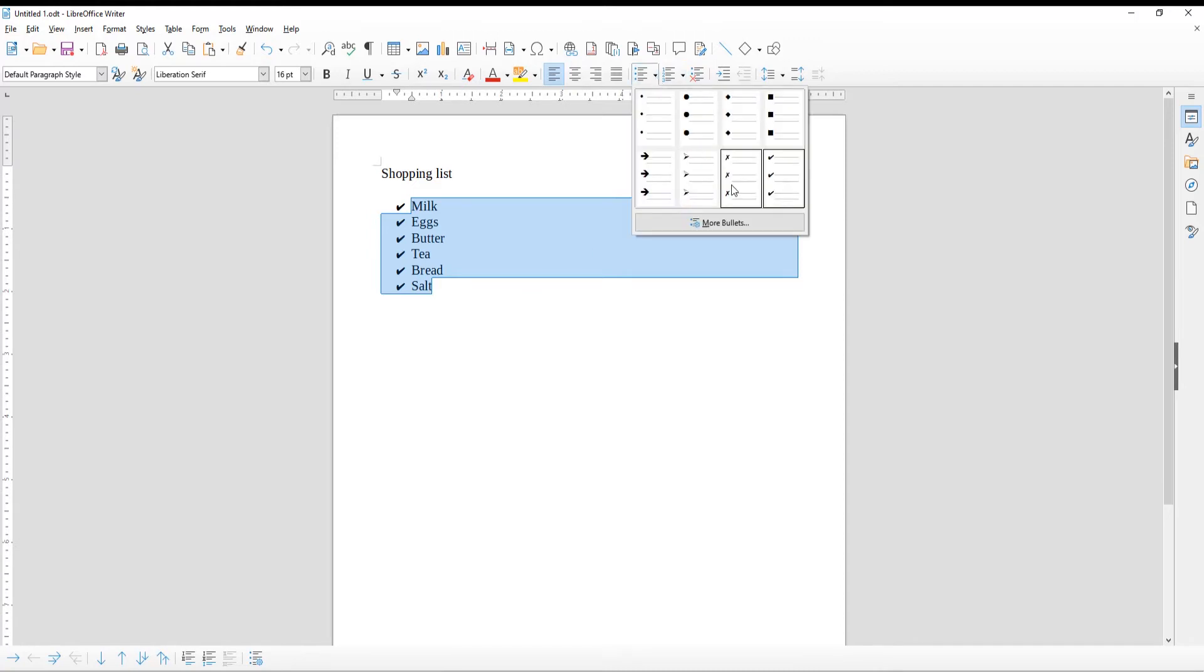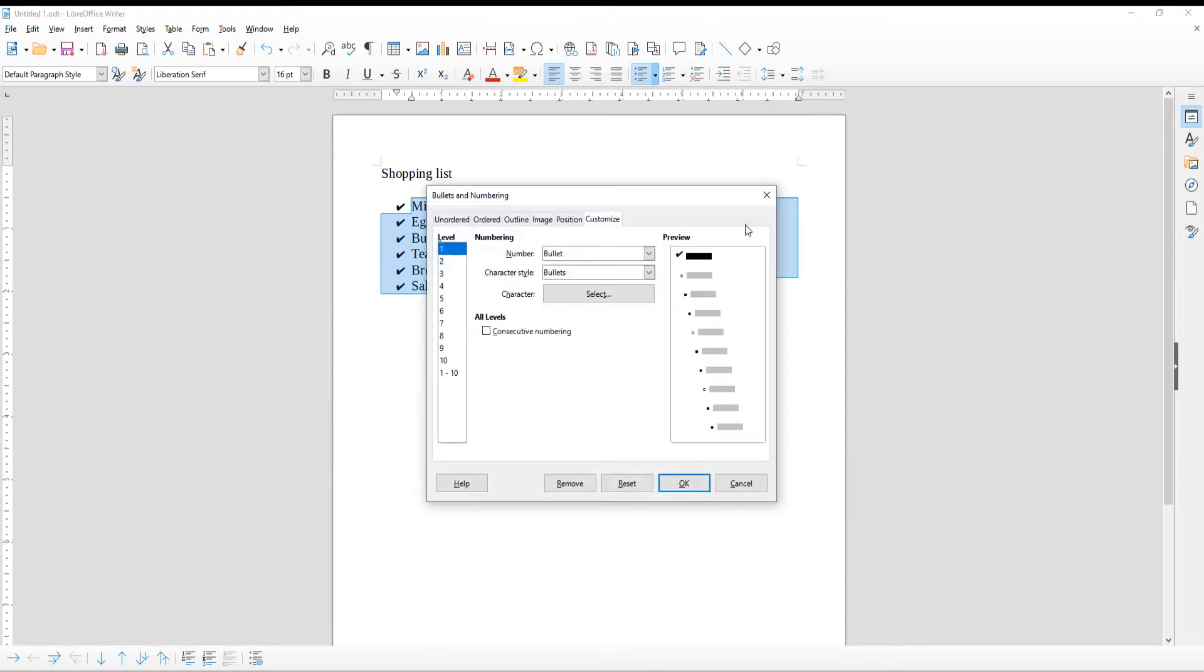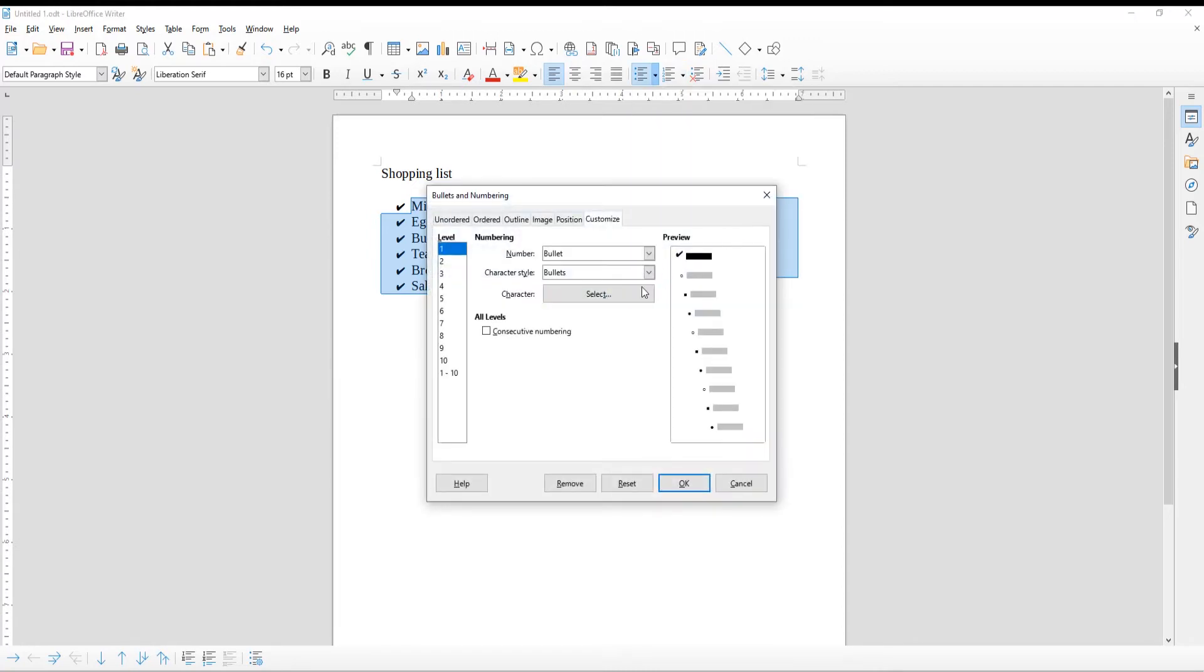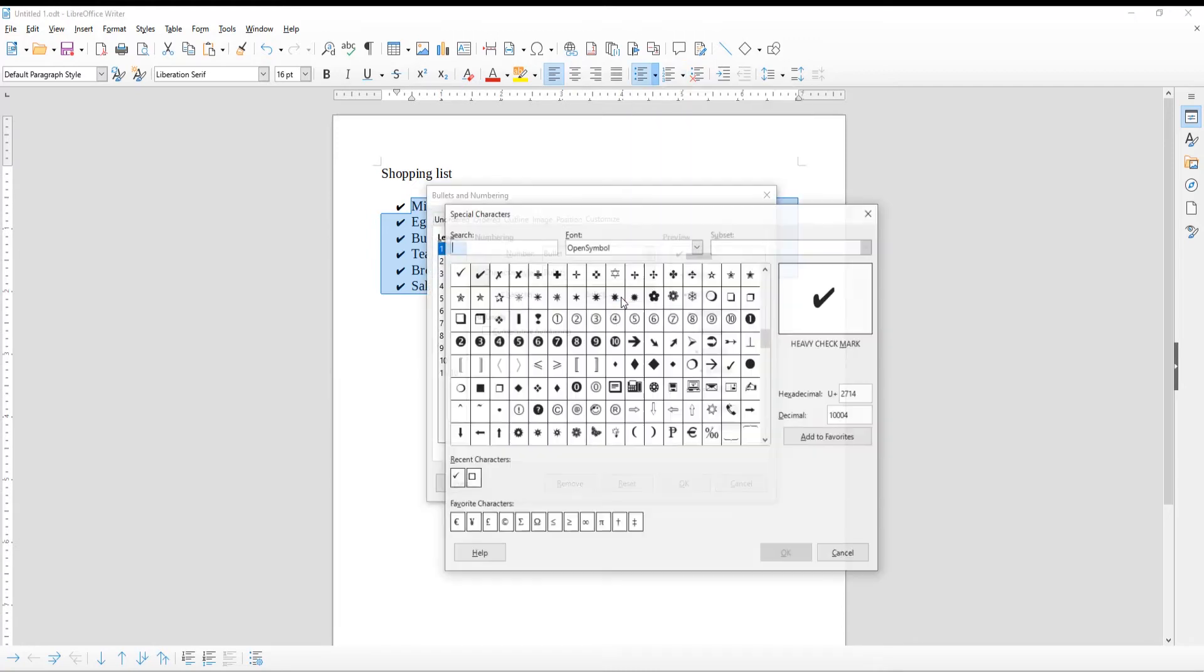Click on more bullets to see more styles. Go to Character and click on Select. A new window will open. Choose the character that you need.